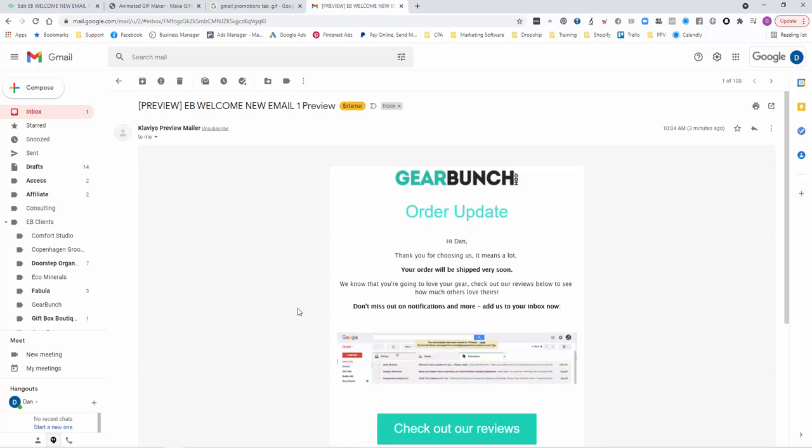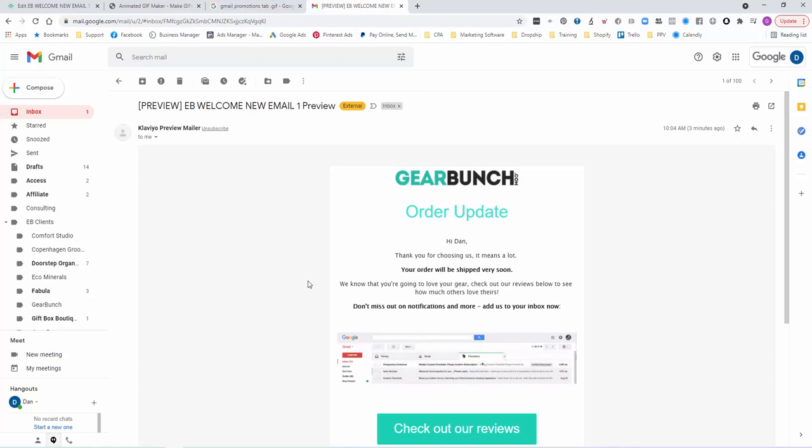Then you're not going to get lost in the promo tab and you're definitely not going to get put in spam, because they've already told their email service provider that they want this in their primary tab.